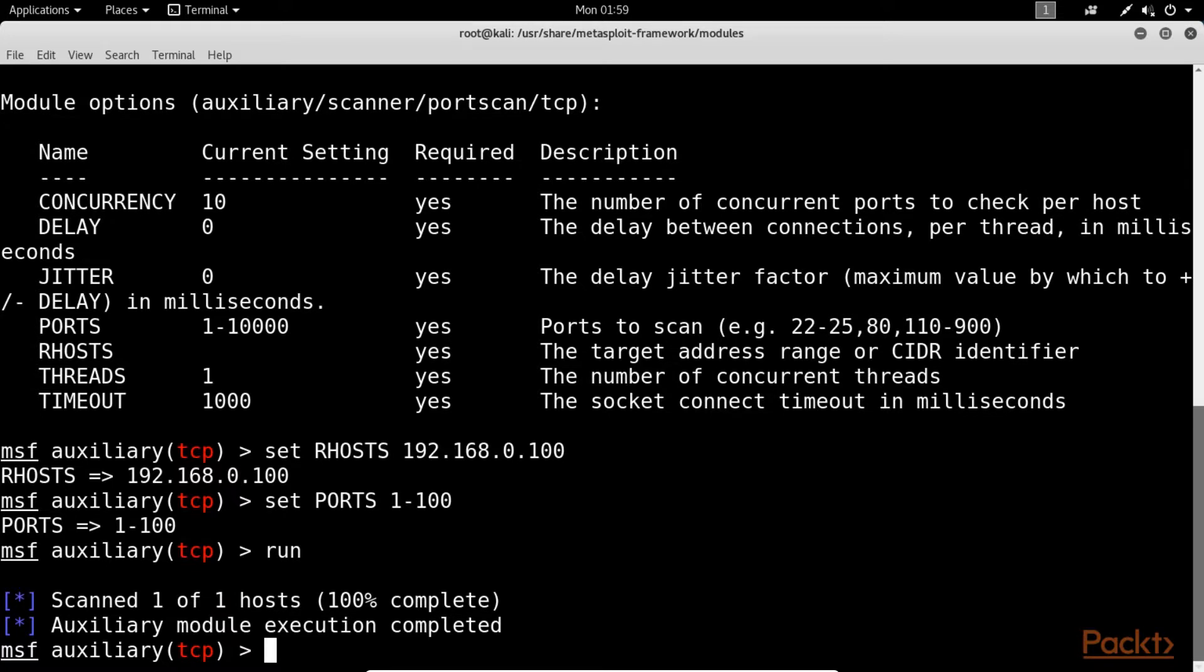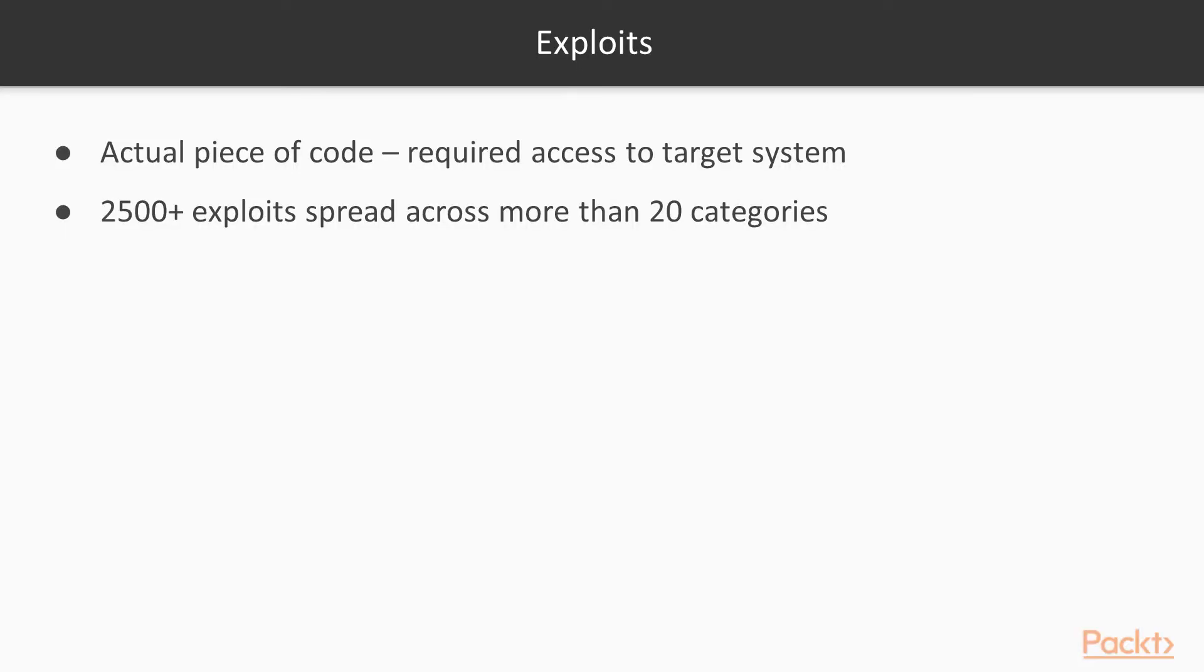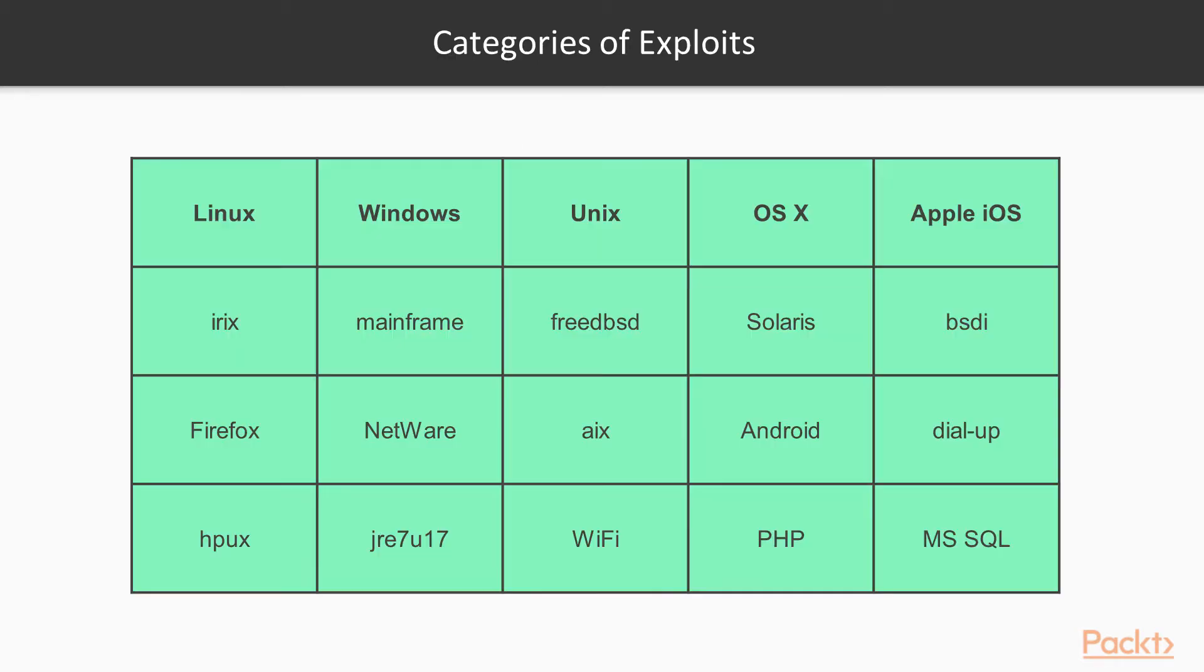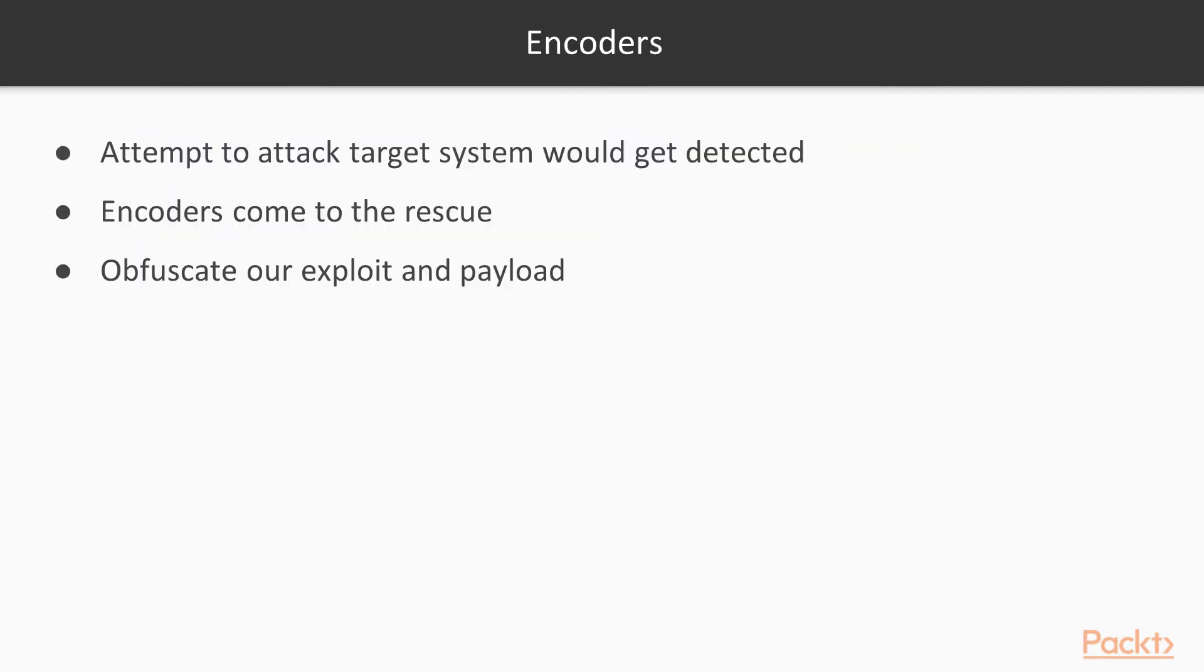Now let's see exploits. These are the most important part of the Metasploit framework. An exploit is the actual piece of code that will give you the required access to the target system. There are 2,500 plus exploits spread across more than 20 categories based on platform that exploit is supported. This table shows the various categories of exploits available in the Metasploit framework.